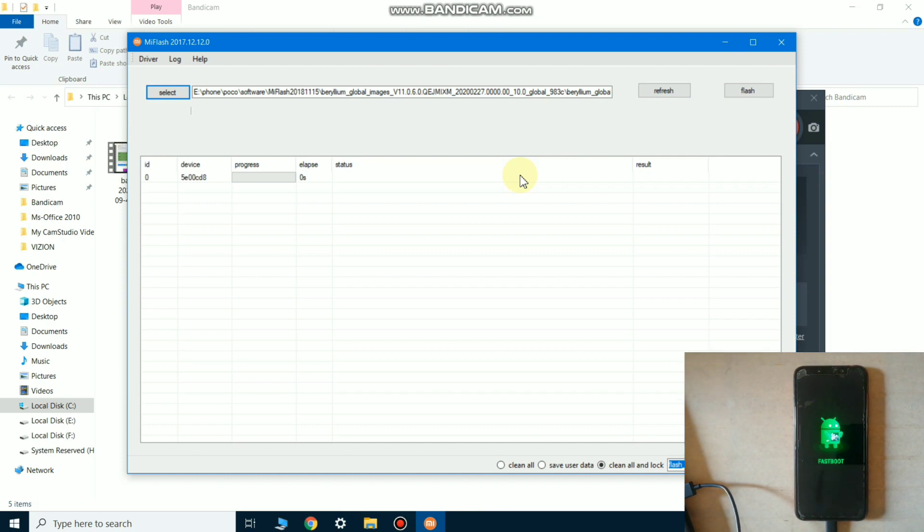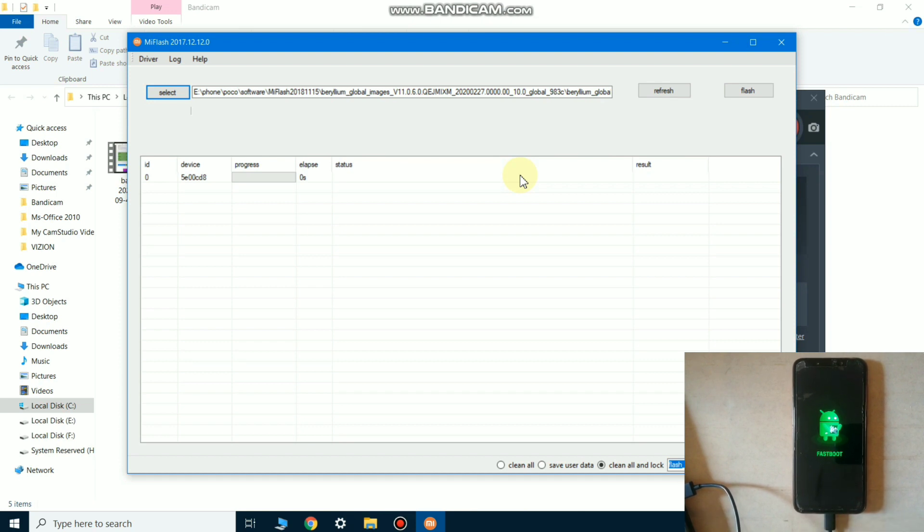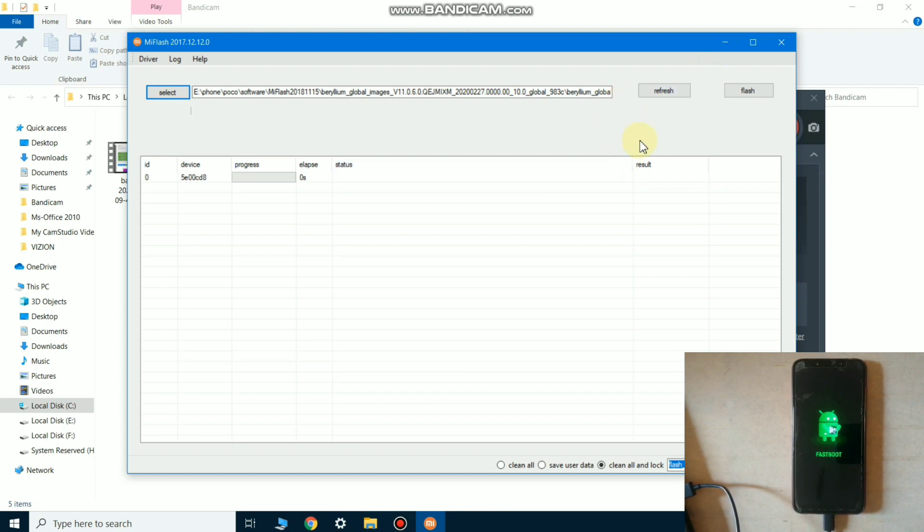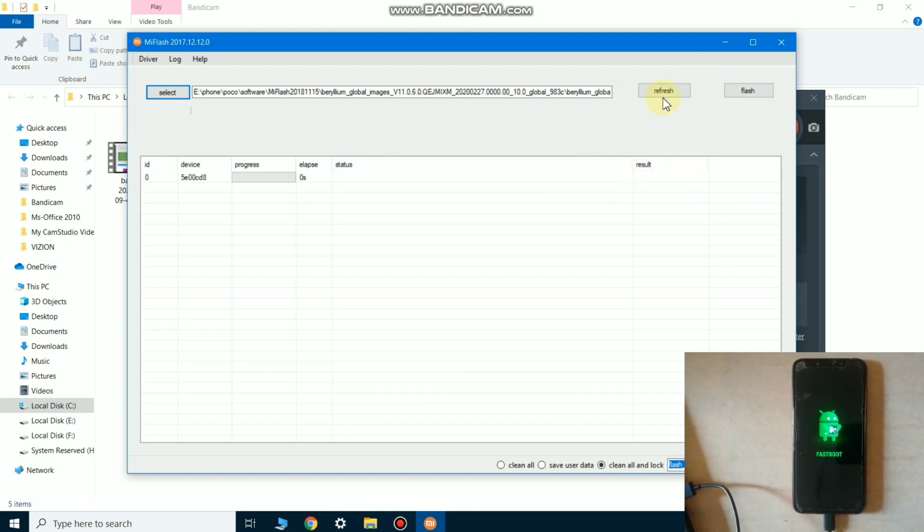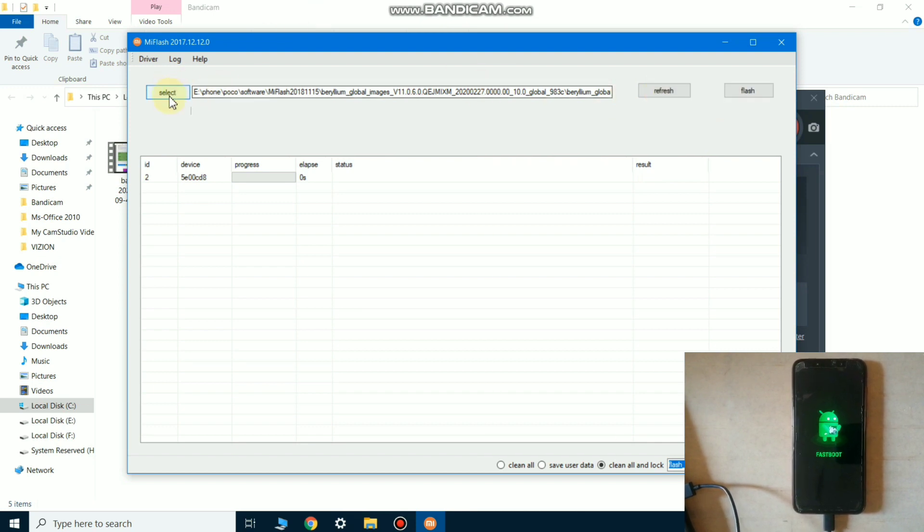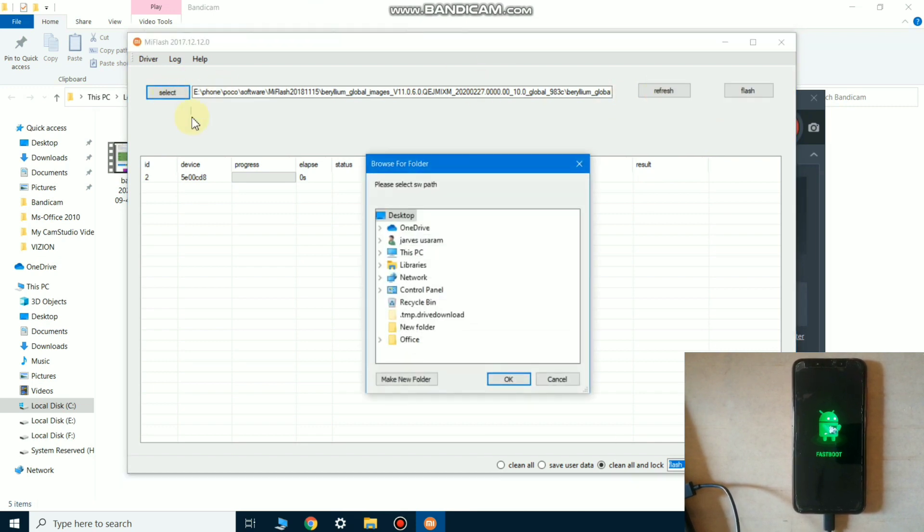Now your phone is in fastboot mode and the phone is ready to be flashed. Now move back to the PC screen. As you can see, the interface is very easy. So first of all, click on the refresh button and select the firmware file of your POCO F1.